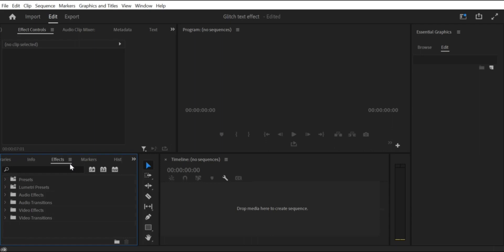Step 1: Open Premiere Pro CC on your computer.